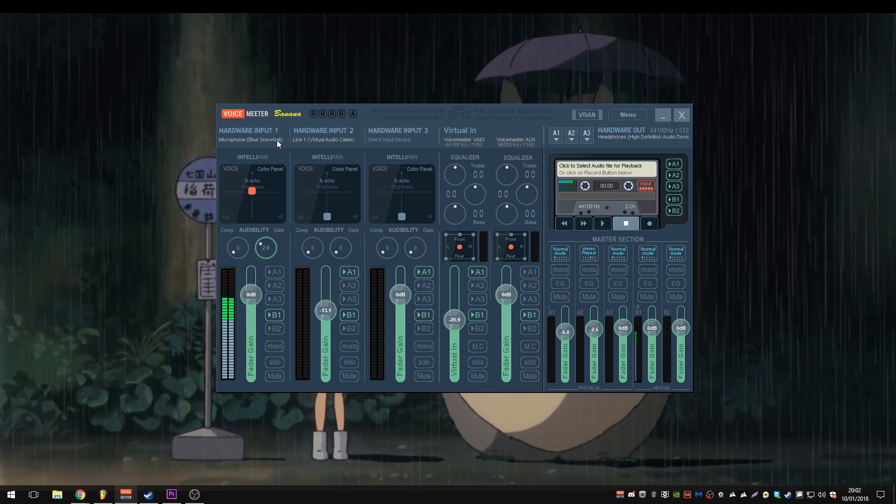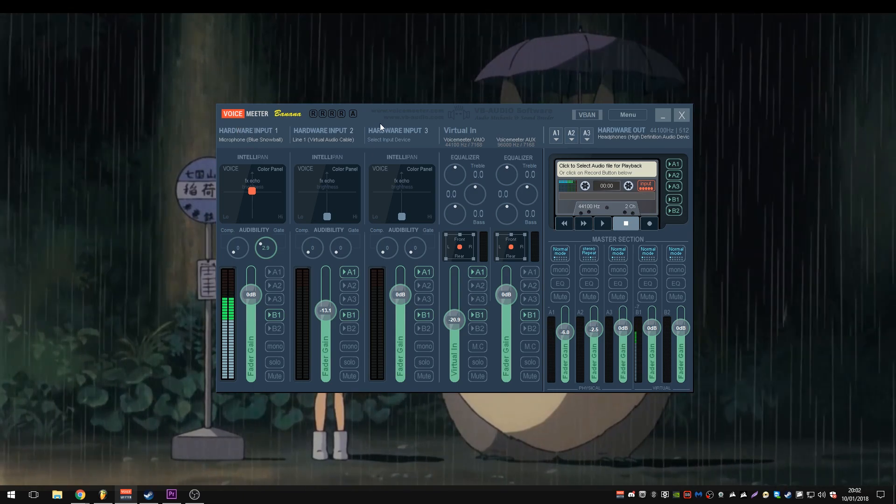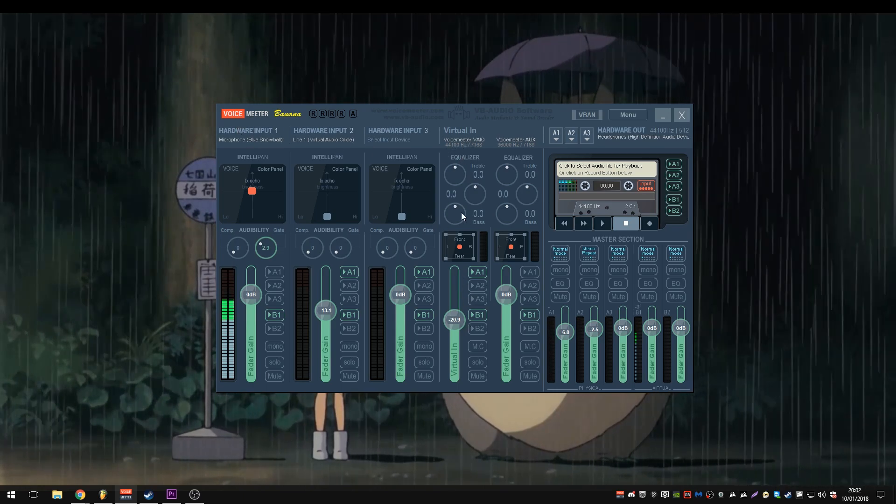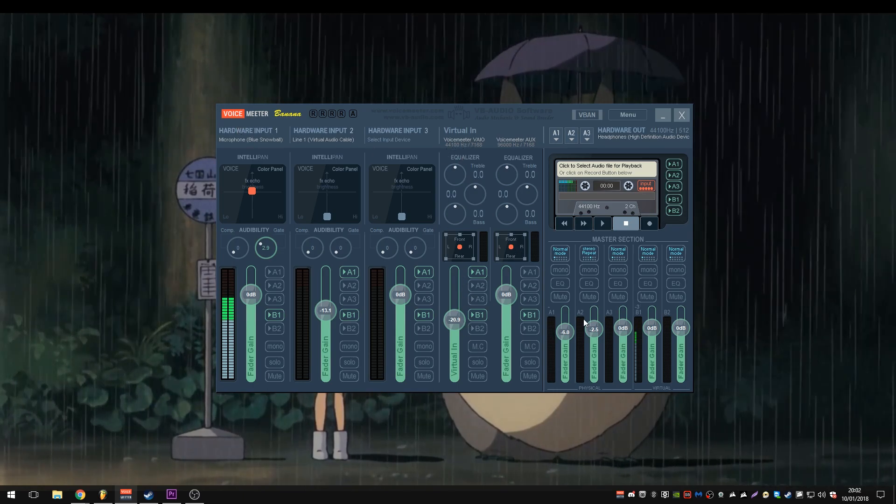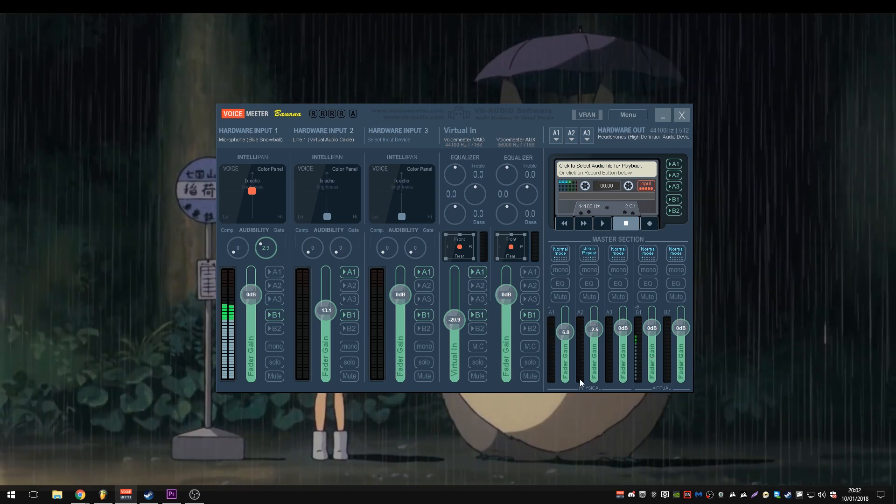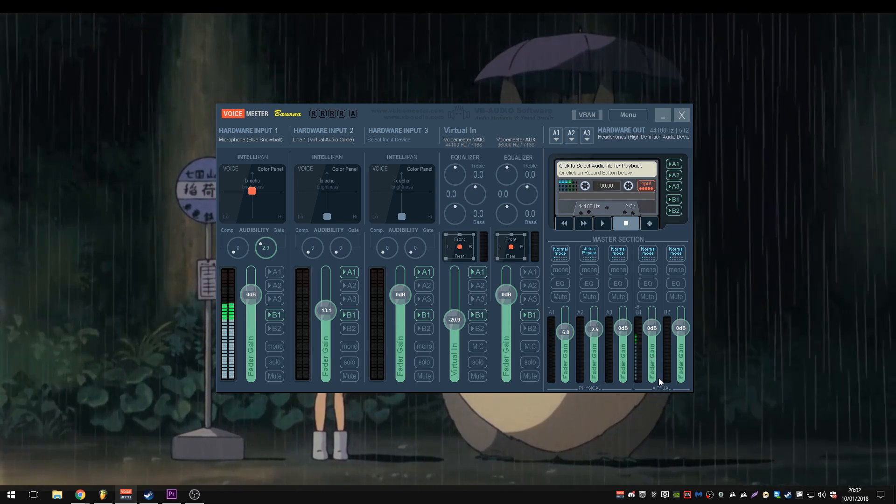You can see, we have three hardware inputs, two virtual inputs, and five outs. Three of which are physical and two of which are virtual.